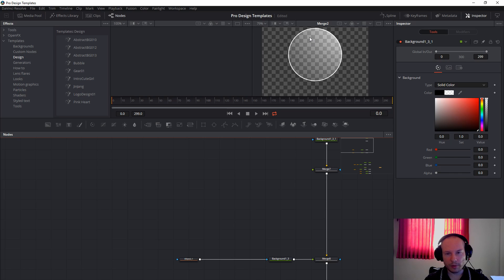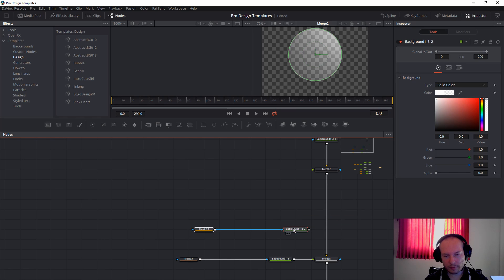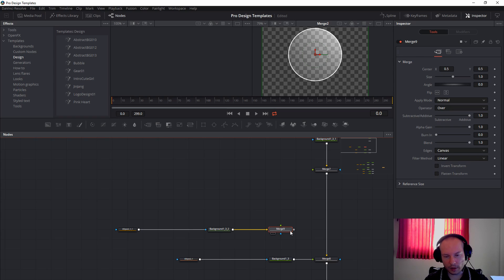Now next we will be making the small spot on the top left. Again, we will take ellipses and the background, Control+C to copy and Control+V to paste. We will move it a little bit, take another merge like this, and connect everything like this — connect to the merge just like this, and then you will get the merge here.